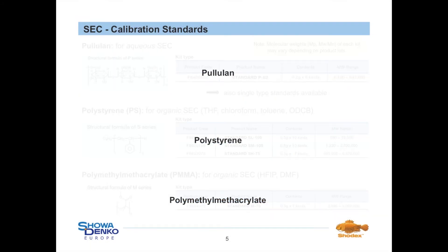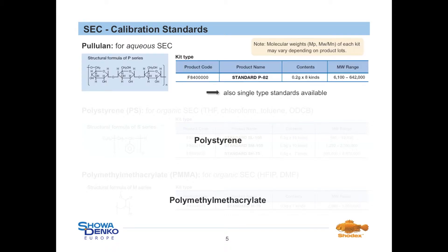Shodex is also selling standards for calibration purposes: pullulan for aqueous applications, and polystyrene and polymethylmethacrylate for applications in organic solvents. In the case of pullulan, a standard kit with 8 standards within a molecular weight range from 5,900 to 708,000 Dalton can be purchased. Moreover, also single type standards are available.